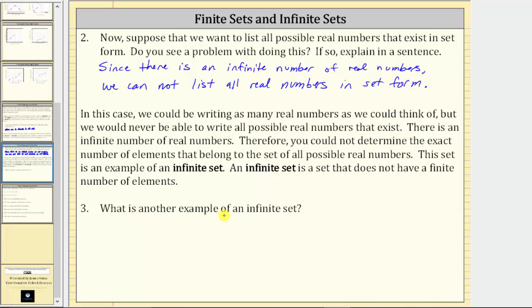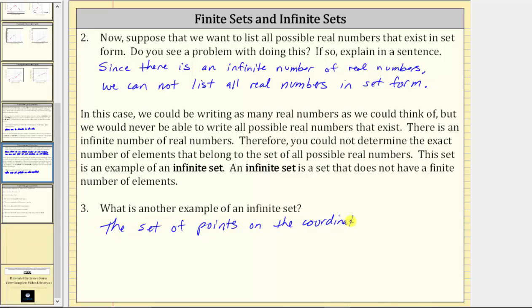Number three: what is another example of an infinite set? Because there are an infinite number of points on the coordinate plane, the set of points on the coordinate plane is an infinite set. Another example of an infinite set would be the set of counting numbers. The set of counting numbers is an infinite set because we cannot determine the exact number of elements in the set of counting numbers.